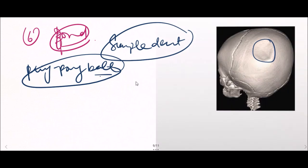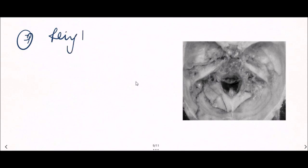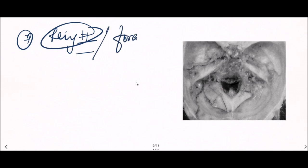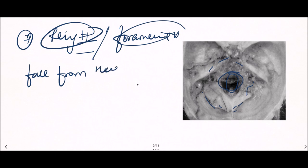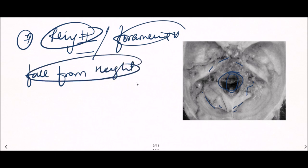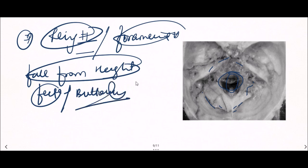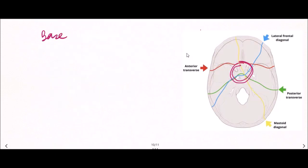The next type is the ring fracture, otherwise known as the foramina fracture. It is a circular fracture around the foramen magnum. Ring fractures are seen in cases of fall from height — either landing on the feet or on the buttocks.